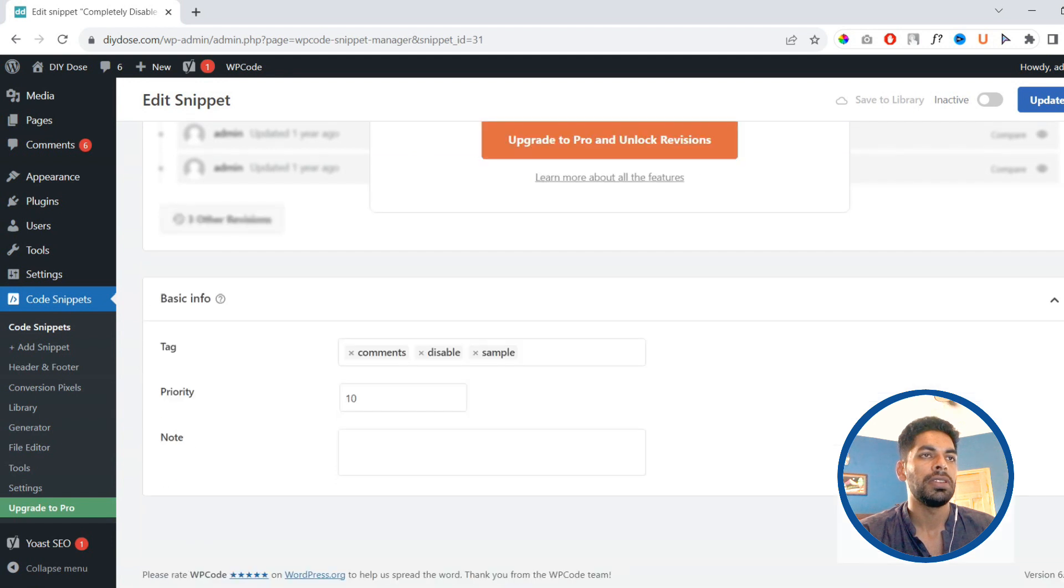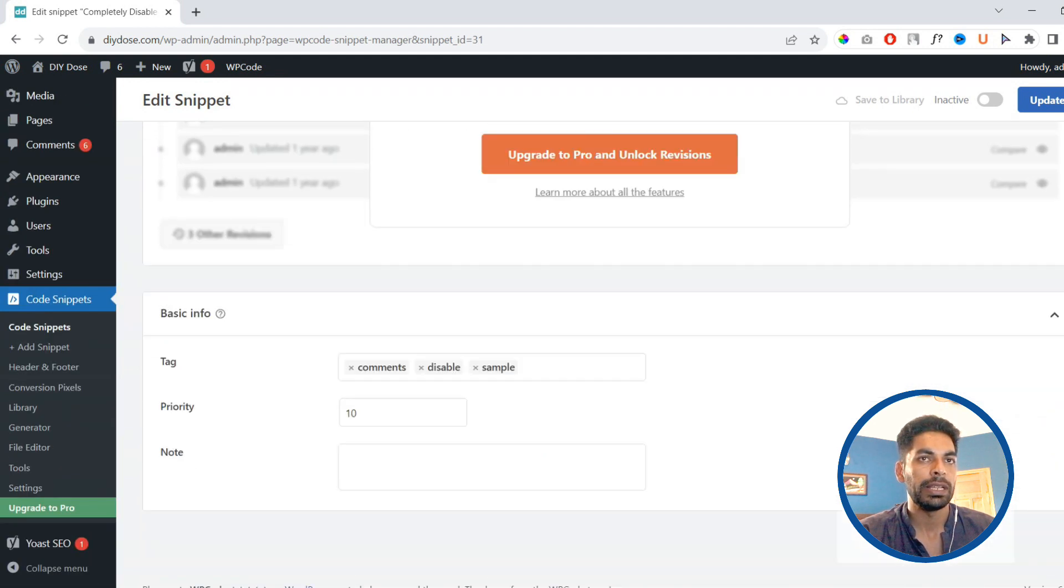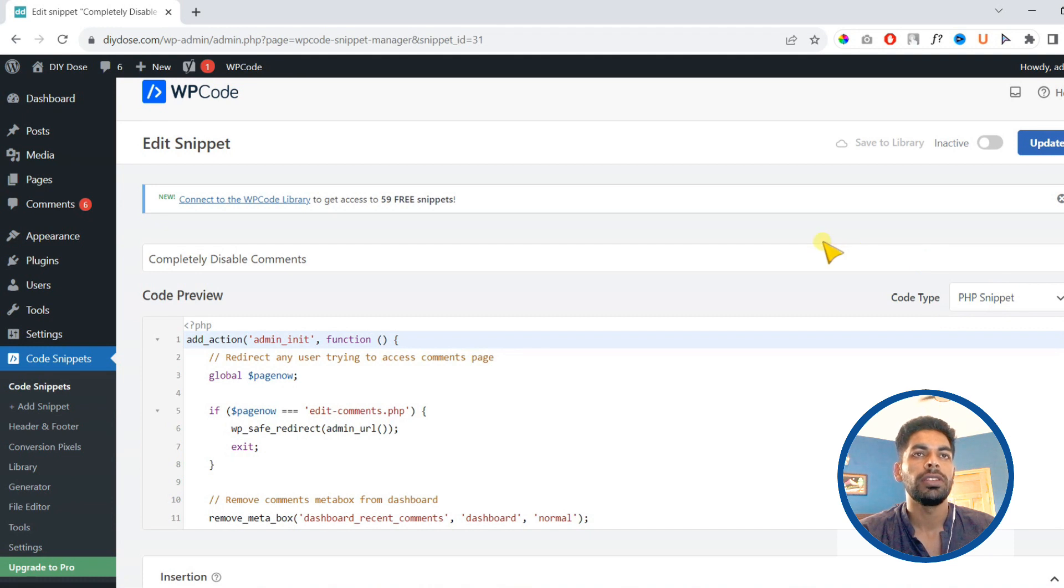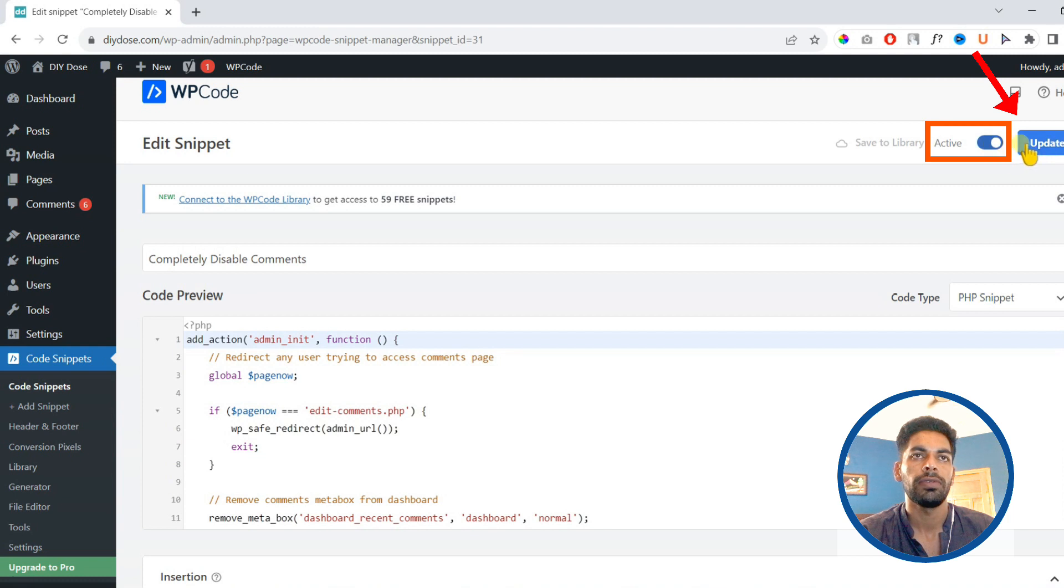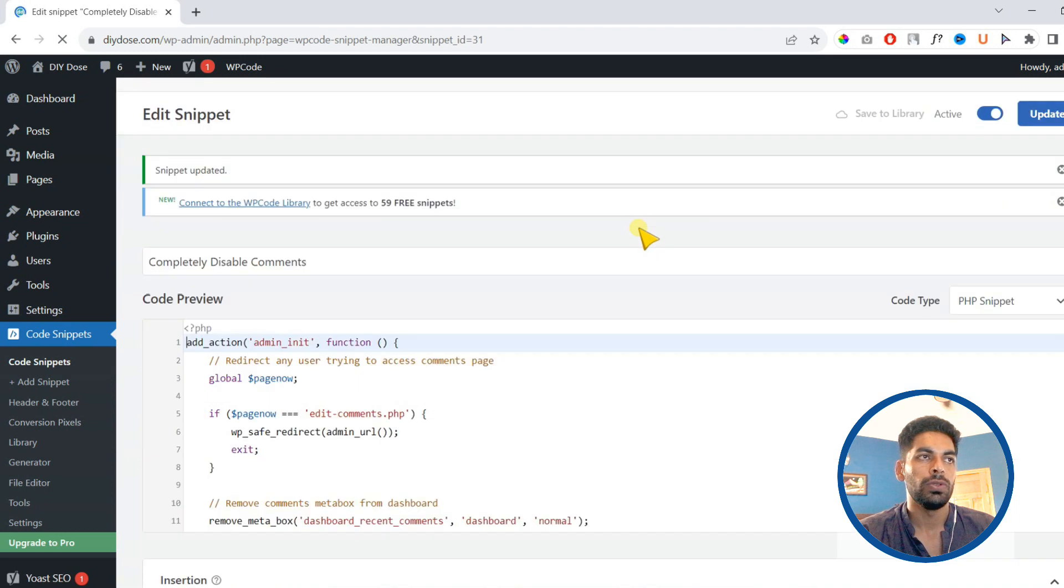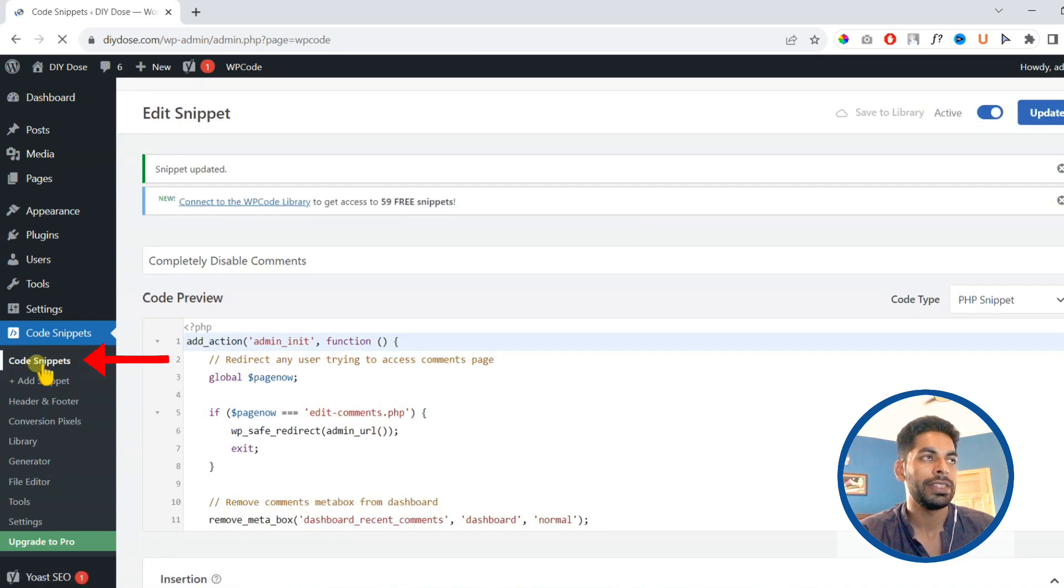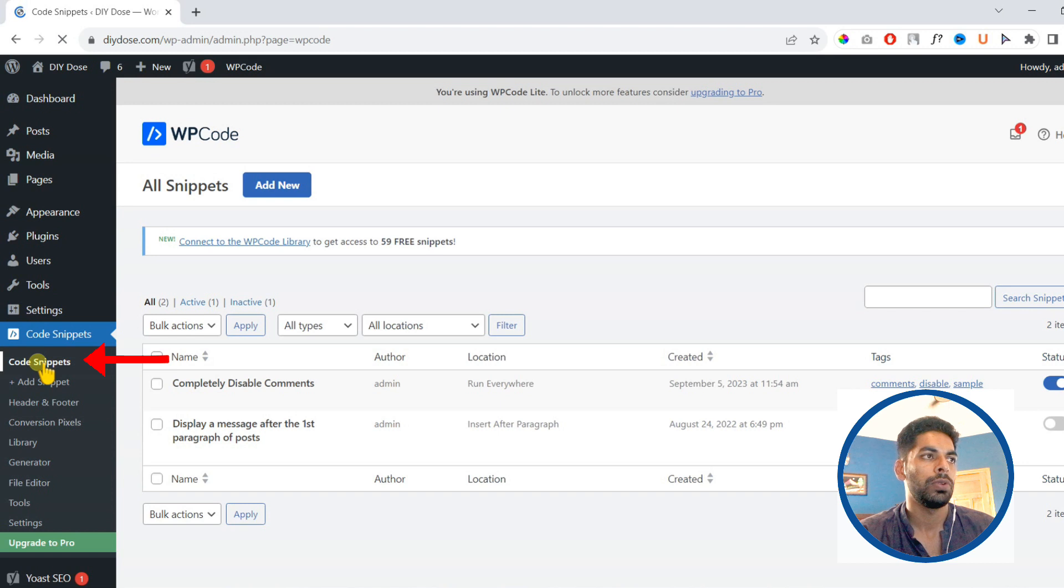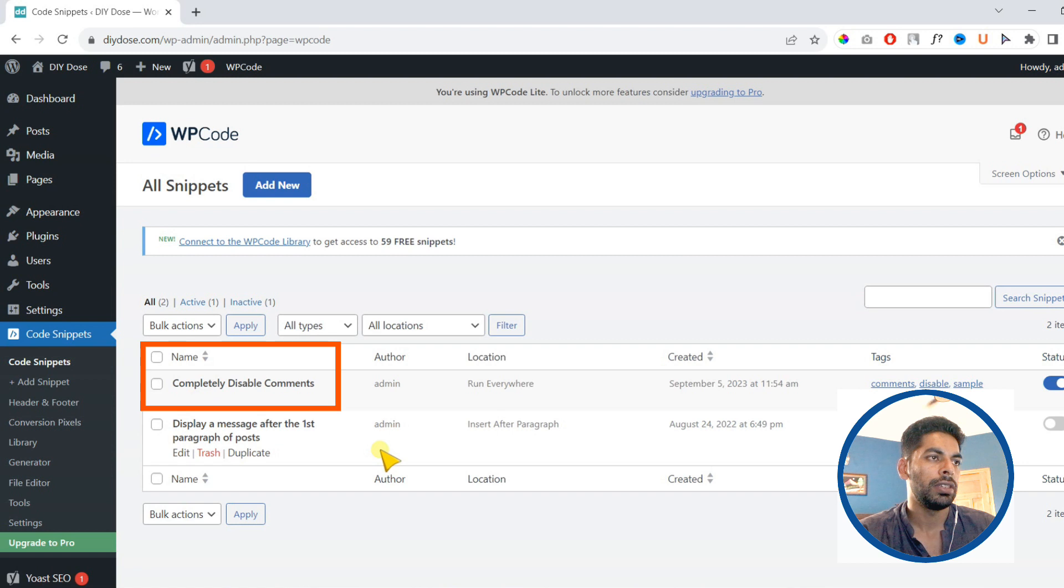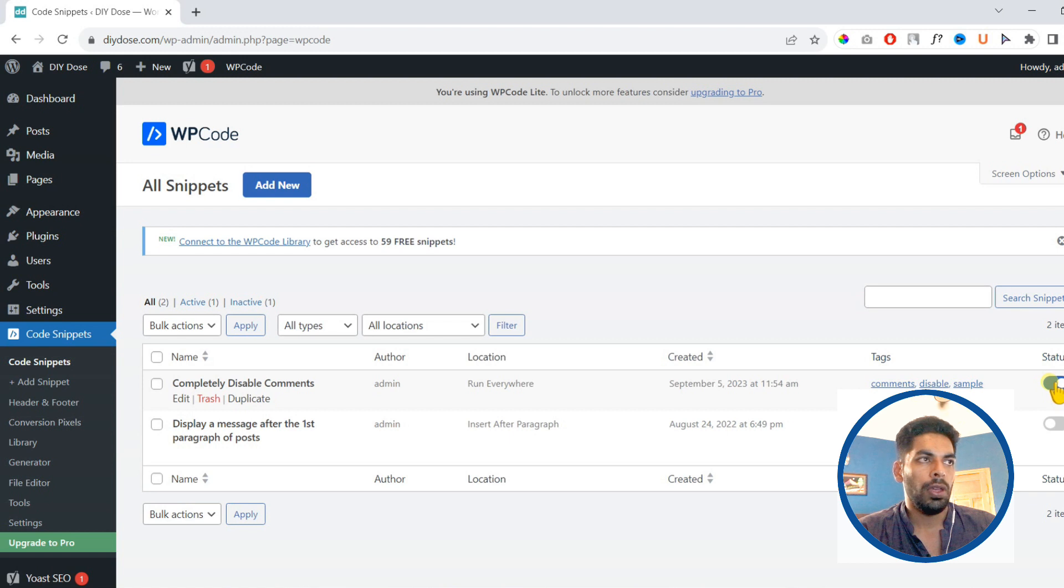Then on the next page, basically this is a PHP snippet. You need to activate it by clicking here. It's inactive. You need to activate then click update. Now once you enable it, the comments will be completely disabled from your website. You can now see that we have enabled this snippet and now comments are completely disabled from our website.